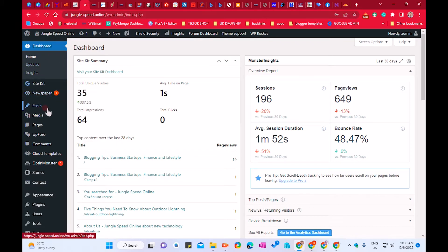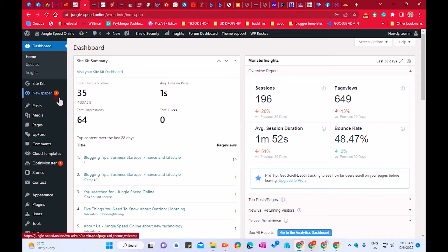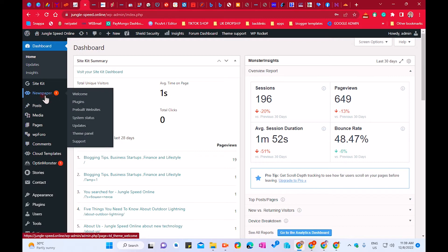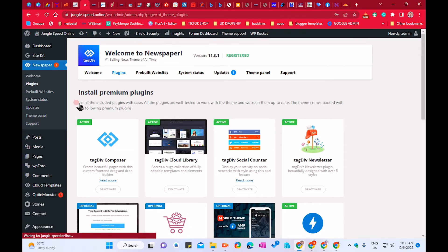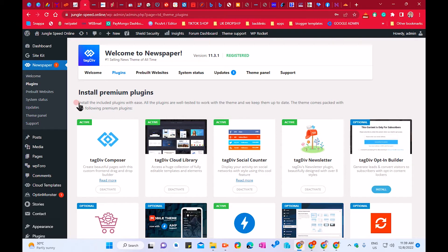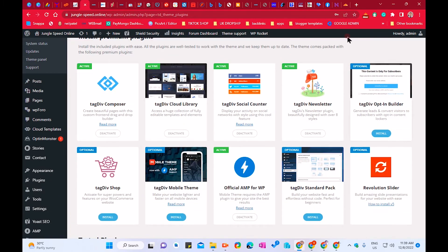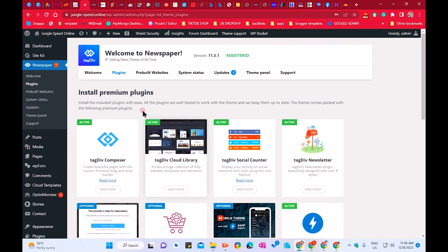Once you have already uploaded the Newspaper theme, you will see the Newspaper option in your WordPress. We will click on Plugins. In this tutorial we have AMP — we will enable AMP on our Newspaper theme. I'll show you how.